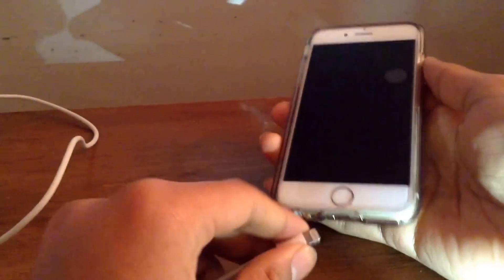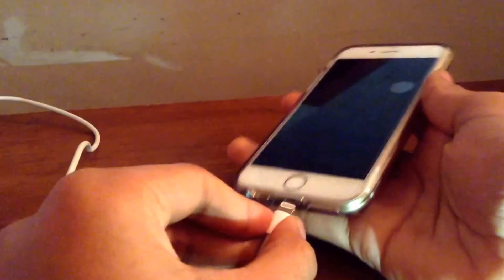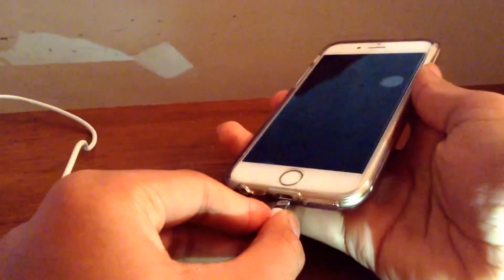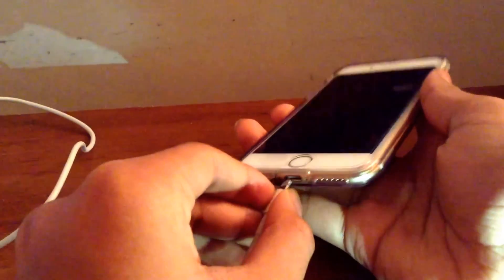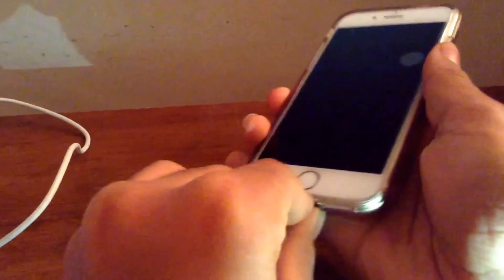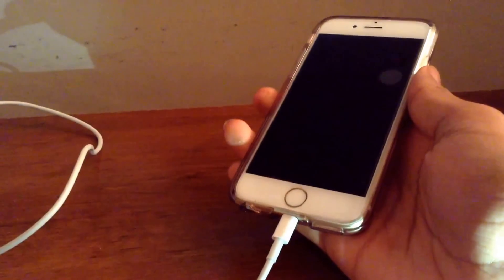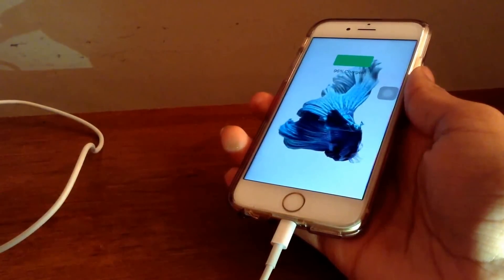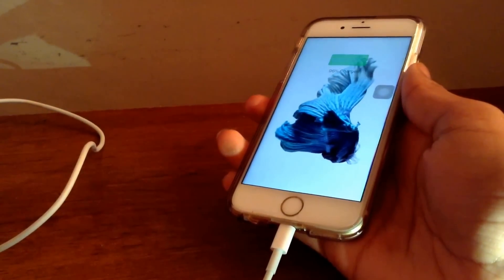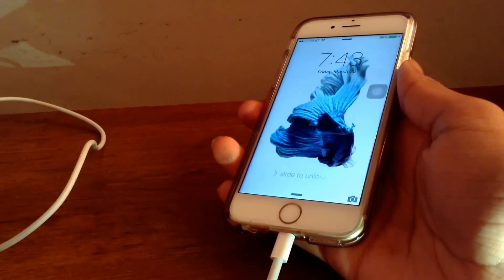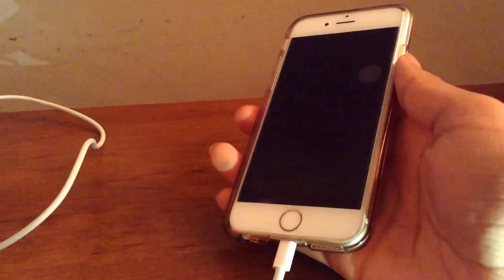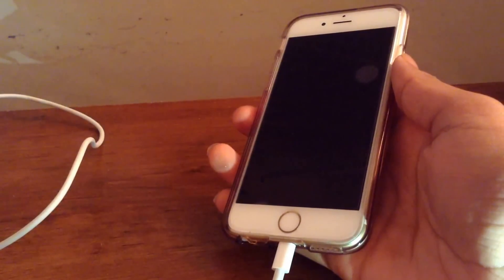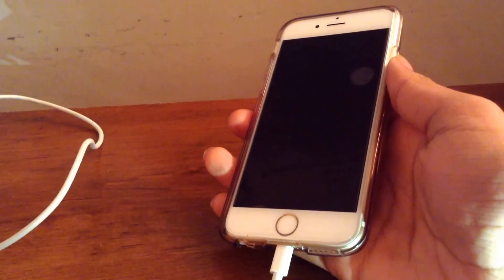First things first, the first thing you want to do is essentially plug in your iPhone to your PC or Mac. As you saw I am doing this on a Macbook but you can also do this on a PC, but you will need to have iTunes in it if you are doing it on Windows.